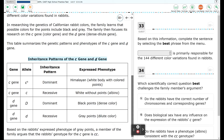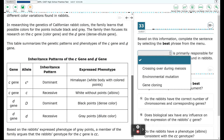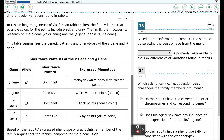Based on the rabbit's expressed phenotype of gray points, a member of the family argues that the rabbit's genotype for the C gene is CC, meaning two copies of the recessive gene. Question 33: based on this information, complete the sentence by selecting the best phrase from the menu. The options are: crossing over during meiosis, environmental mutation, and gene cloning — which is responsible for the 144 different color variations found in rabbits.